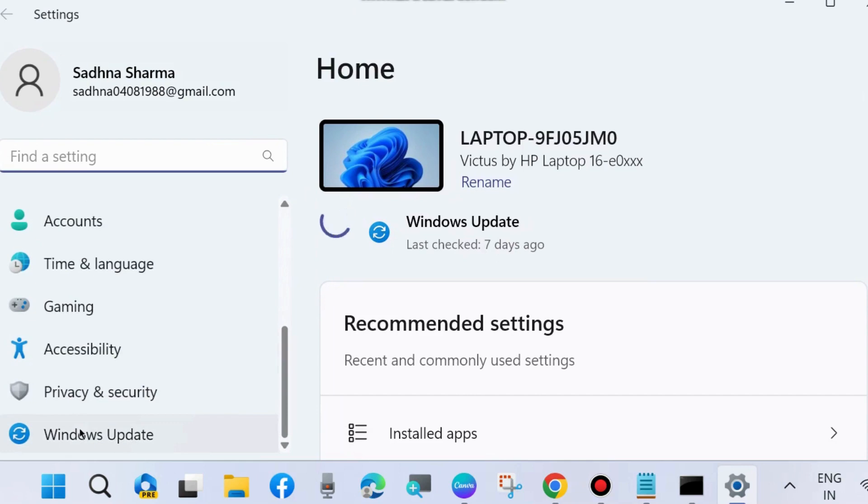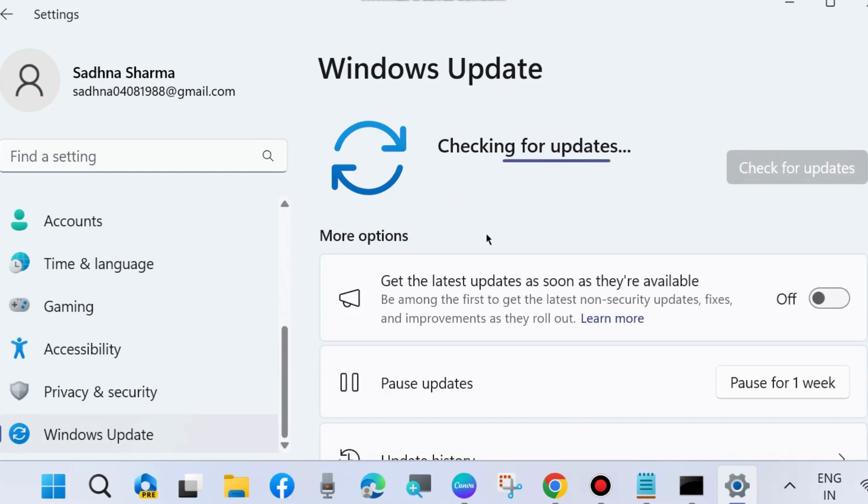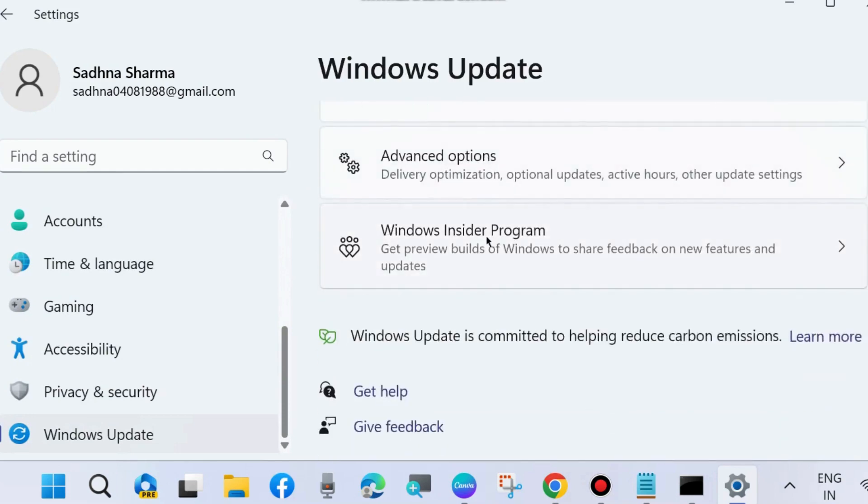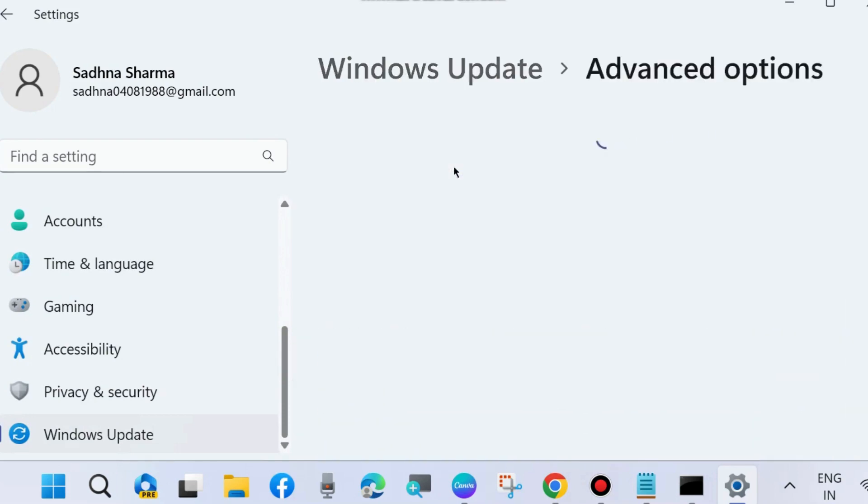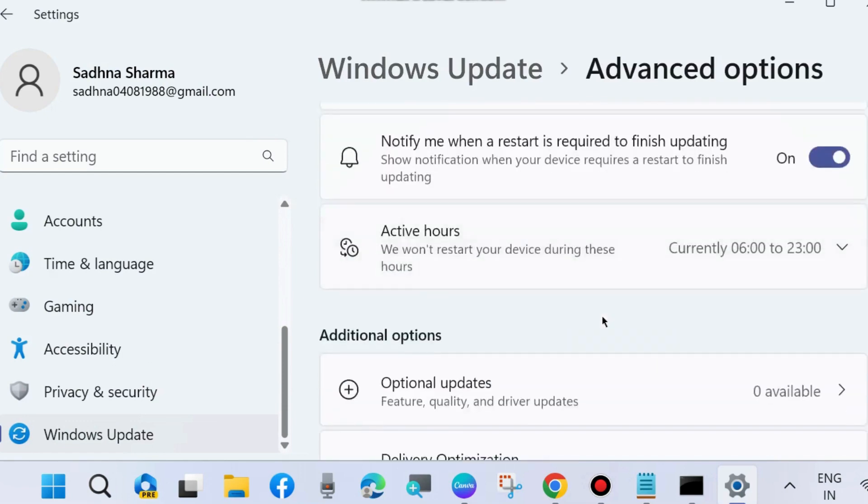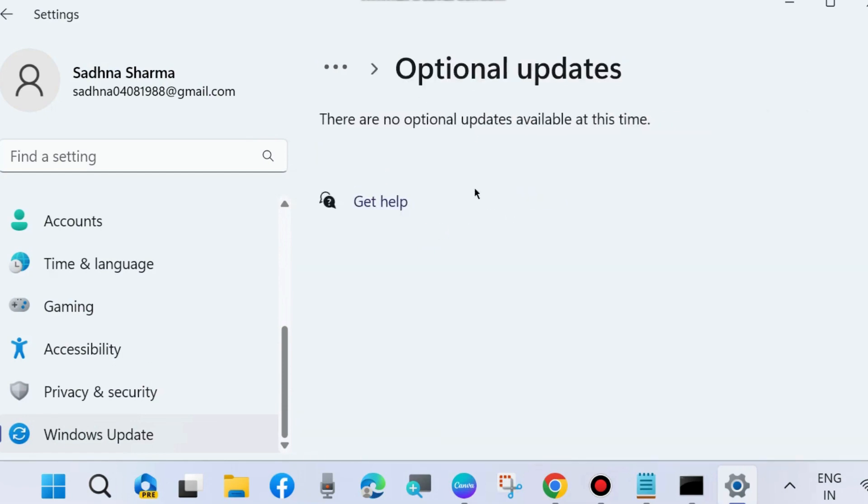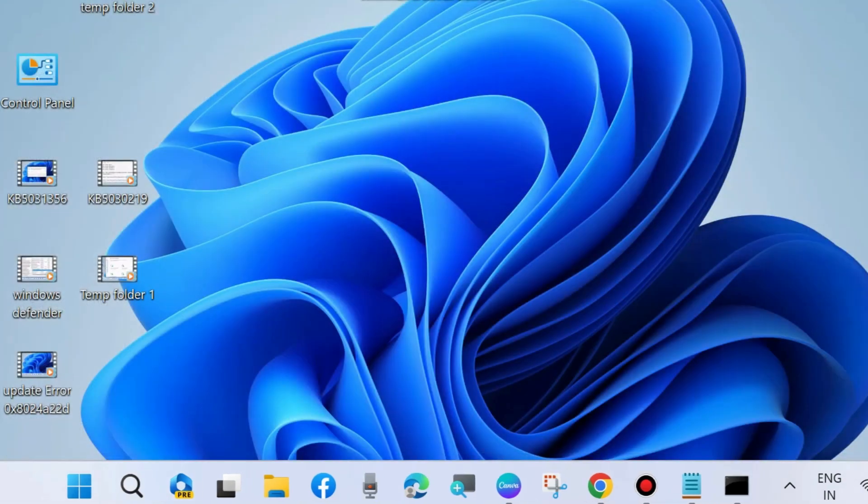Simply download and install it in your system. Click on 'Check for updates' and download it if any is found. Thereafter, go to Advanced Options, choose Optional Update, and if you find any optional update available, then install it.